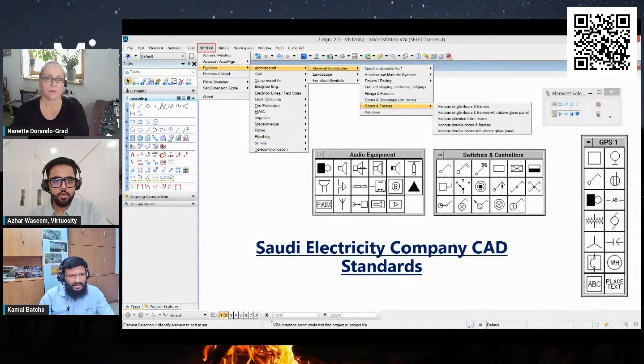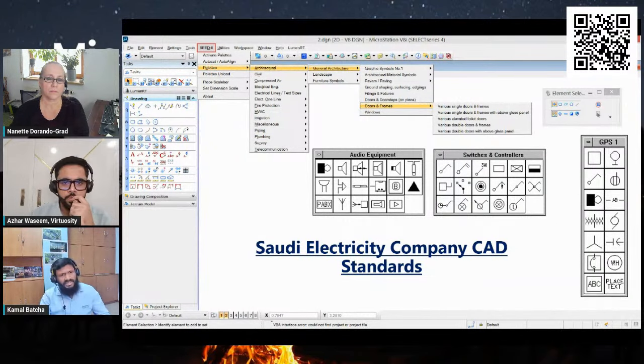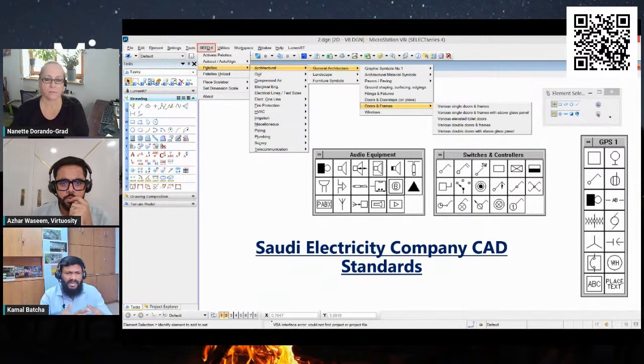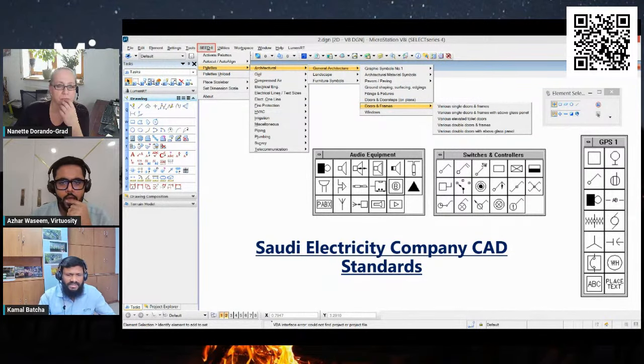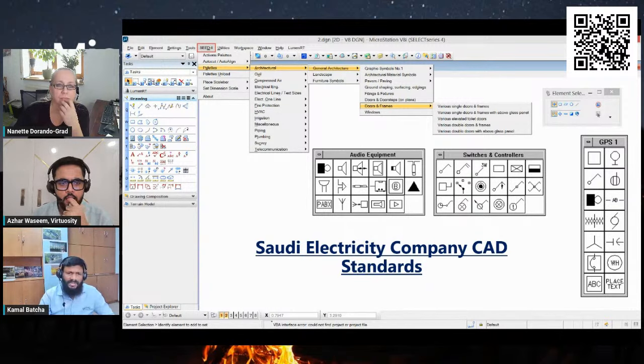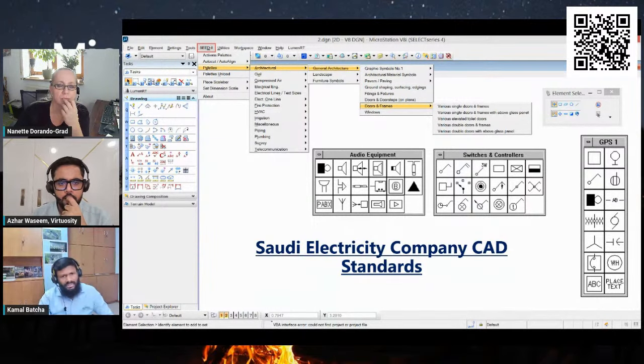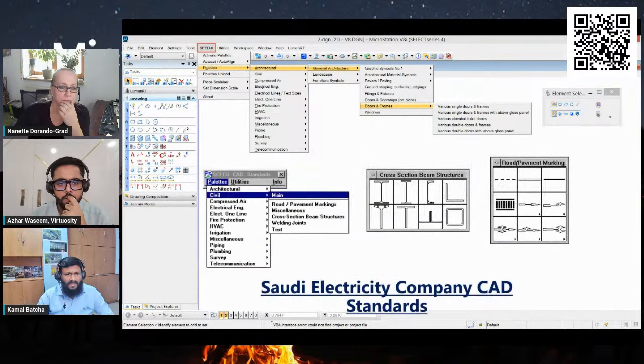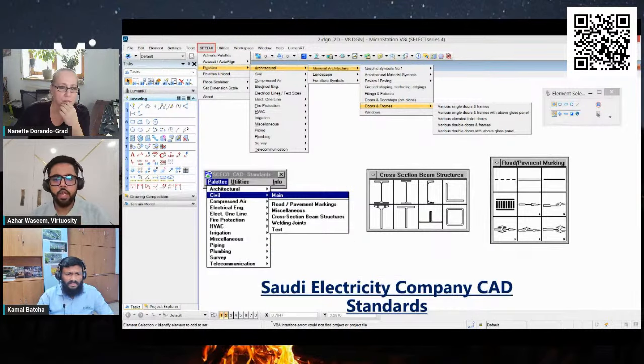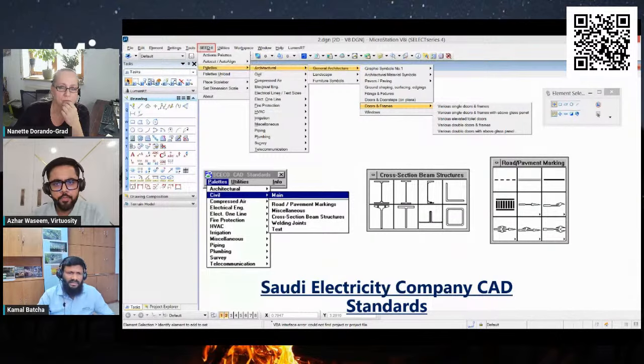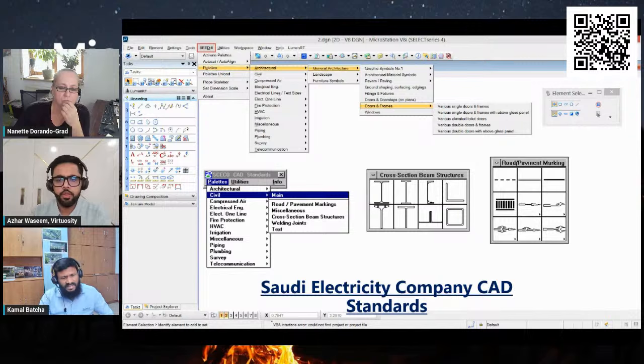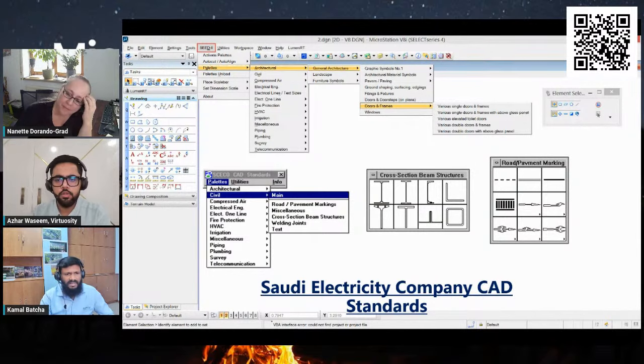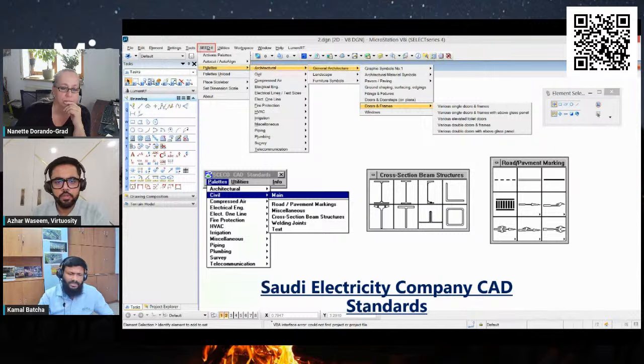And here I've extracted the symbology for electrical switch controls as well. There are separate border files for different disciplines—line elements, fonts, cell libraries, color tables. It is mandatory for every contractor to submit the drawings in the DGN file format and ensure compliance with the SEEDS 2 standards. Here I've extracted the symbology for civil structural and road pavement marking as well. These standards are designed to ensure the safety, reliability, and efficiency of electrical infrastructure and power generation and distribution systems in Saudi Arabia.